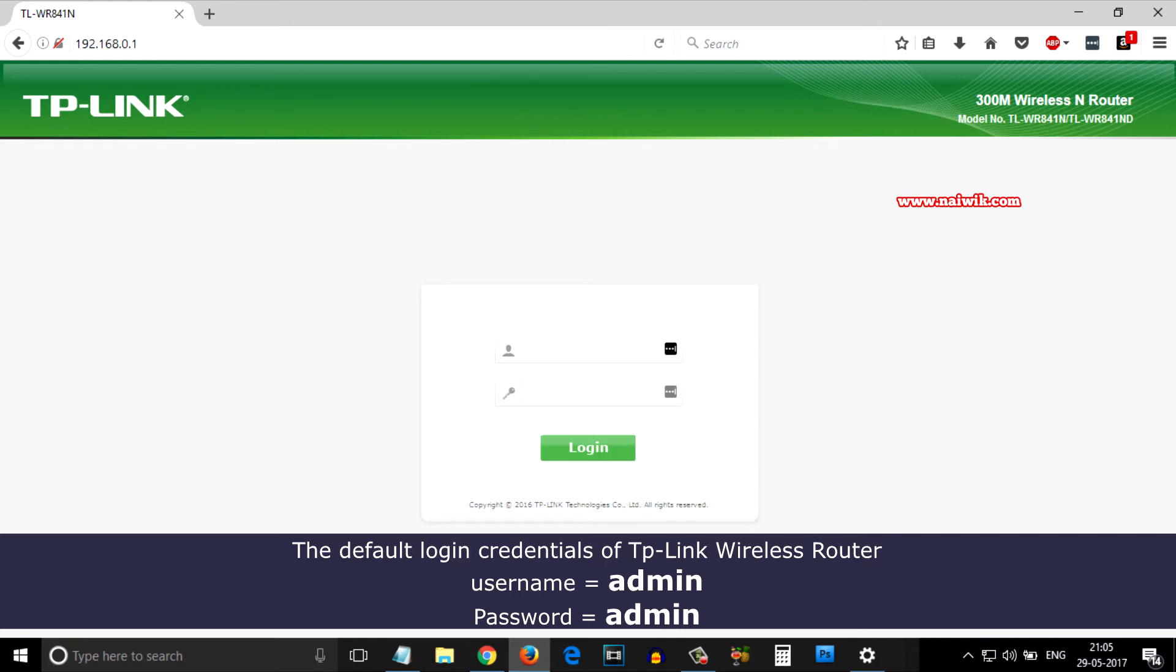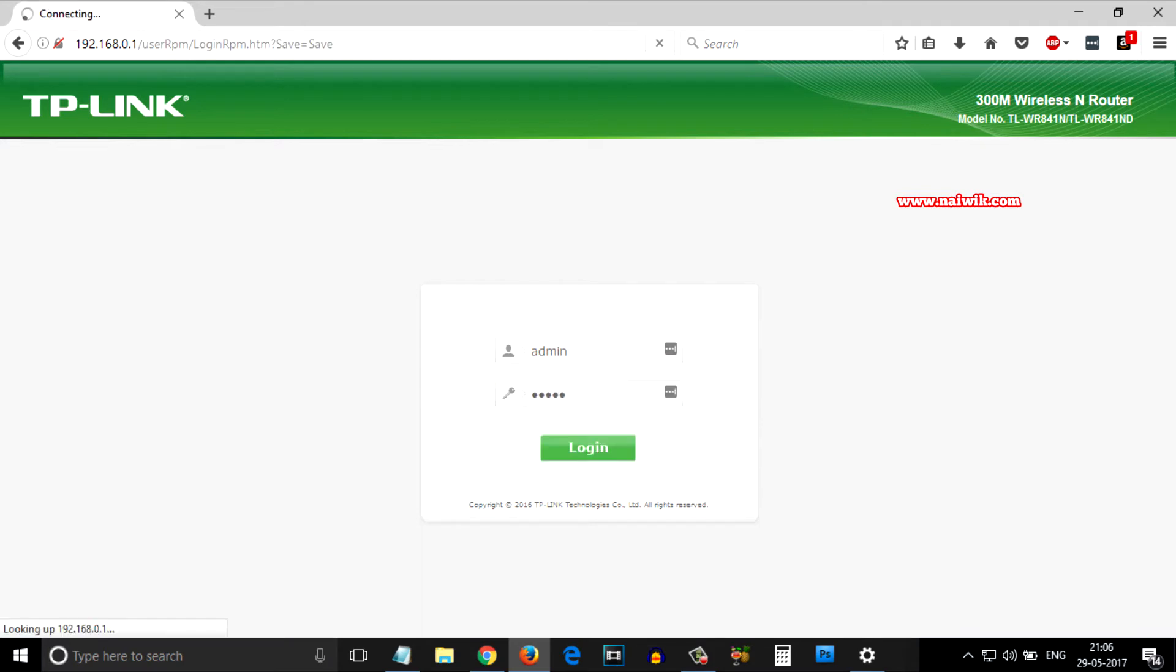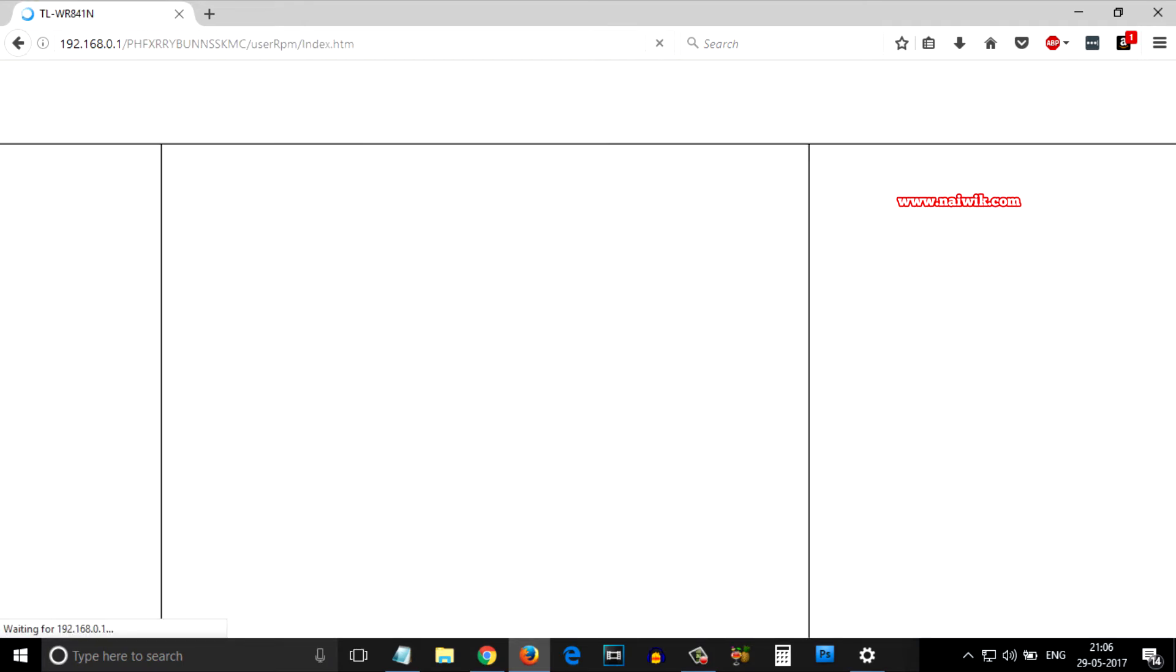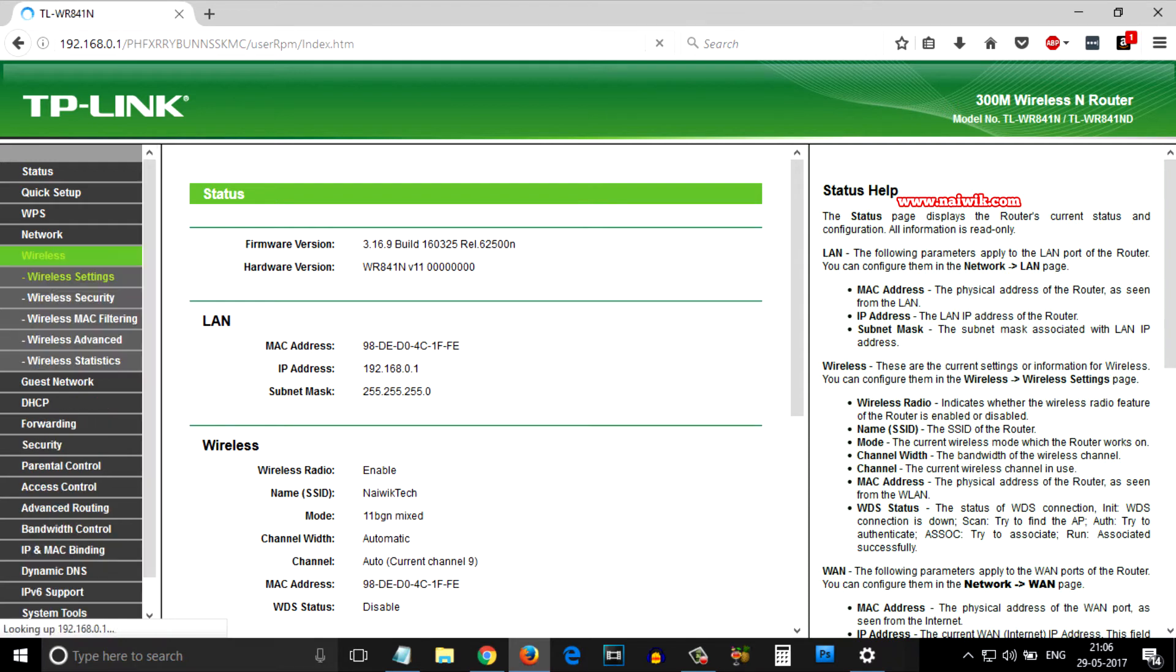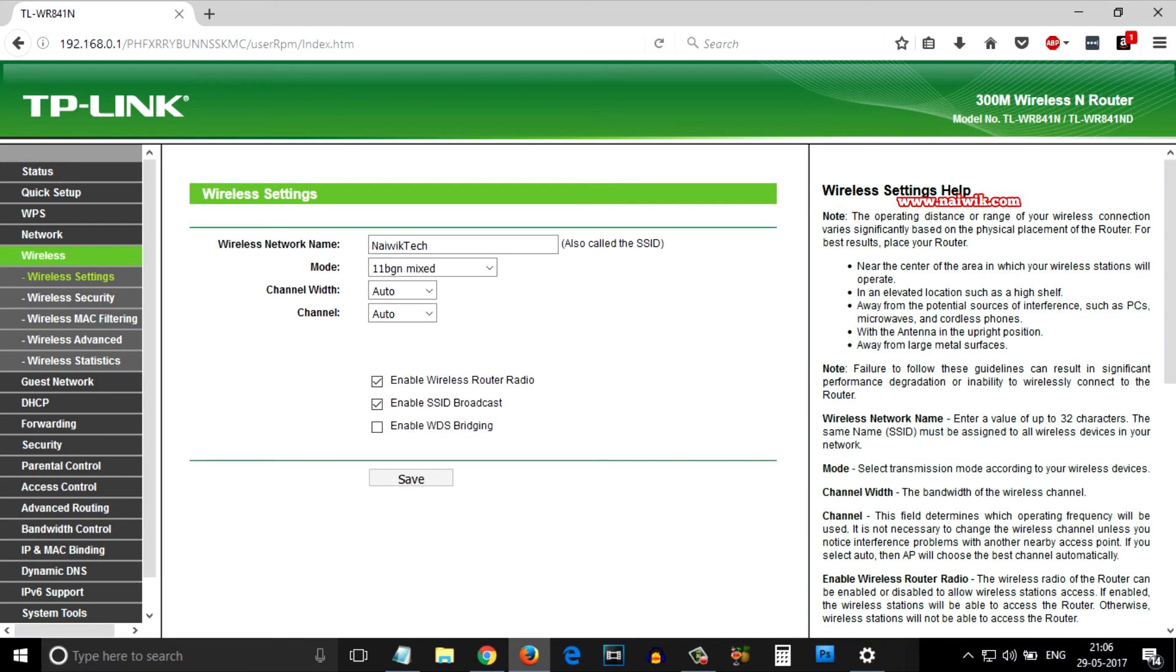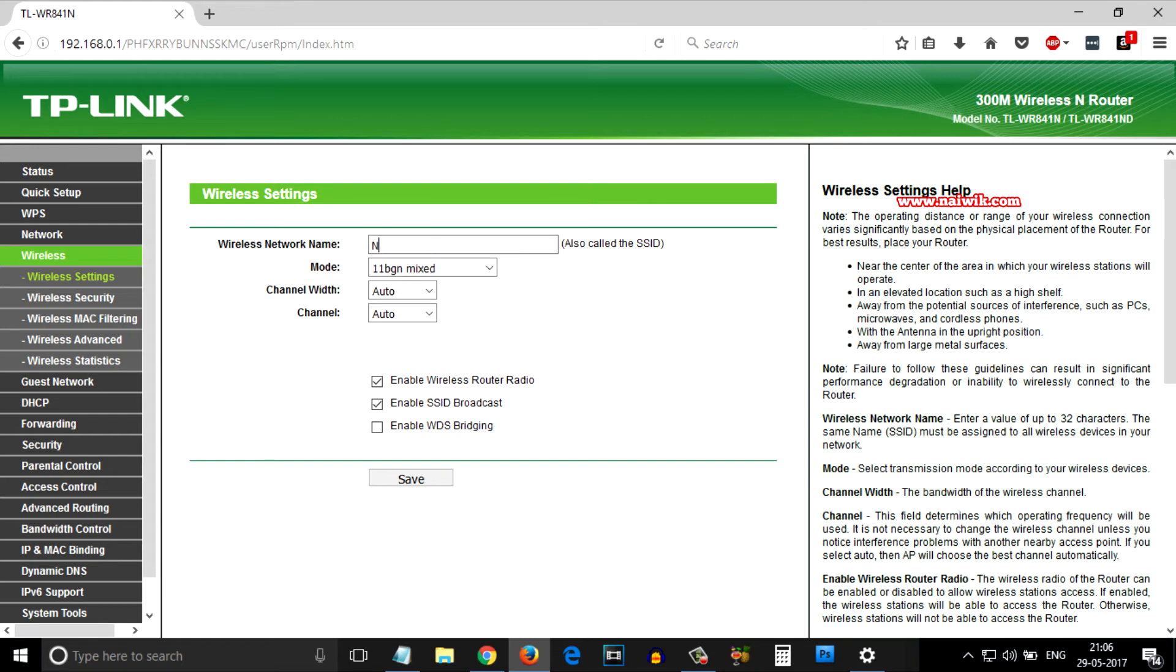As you can see, from the left side menu there is an option called Wireless. You need to click on that. Under Wireless Setting, there is an option called Wireless Network Name - that is the SSID. You can change the name to your choice. I am going to keep it as nyvik. After that, simply click on Save.